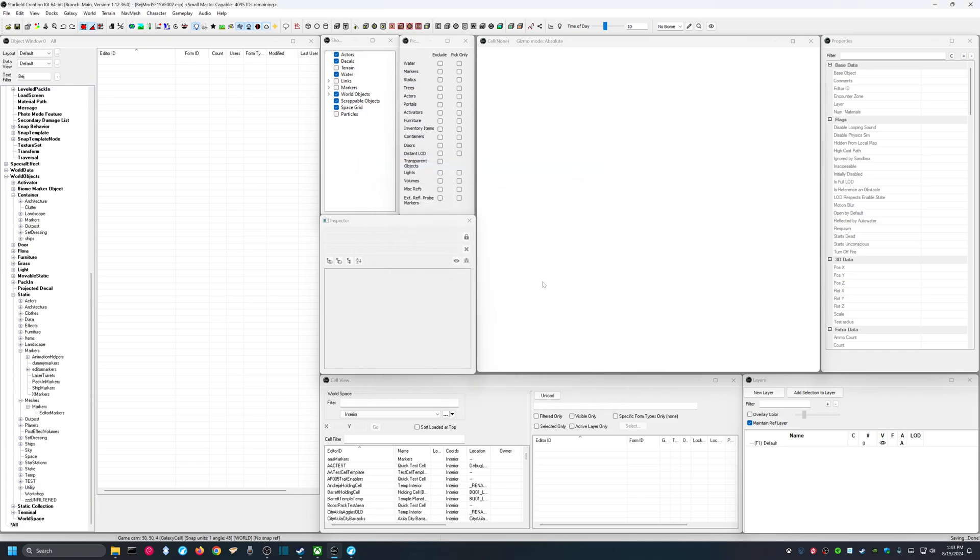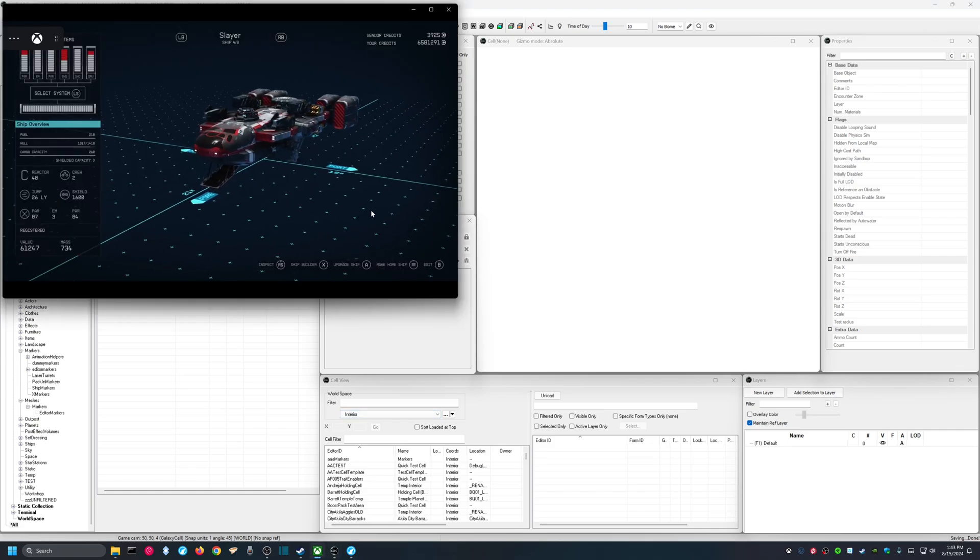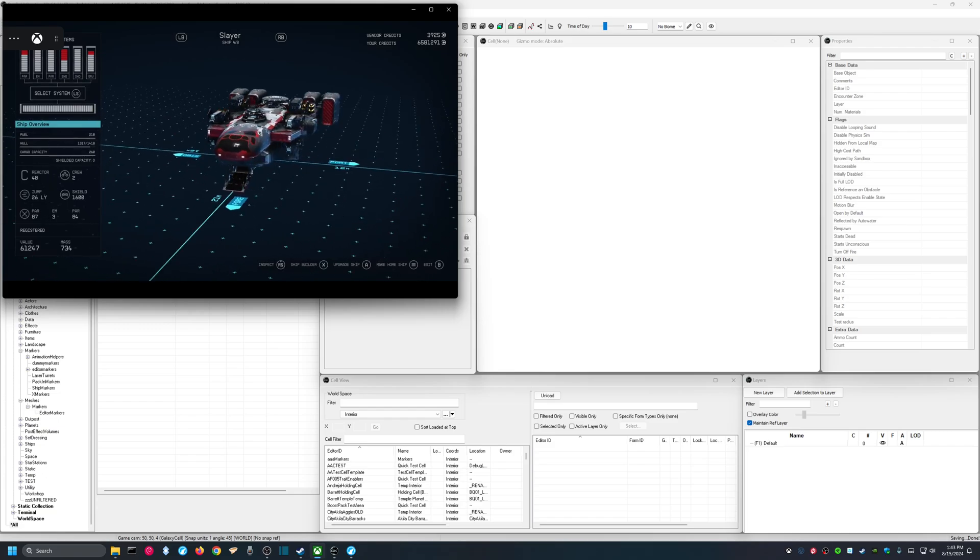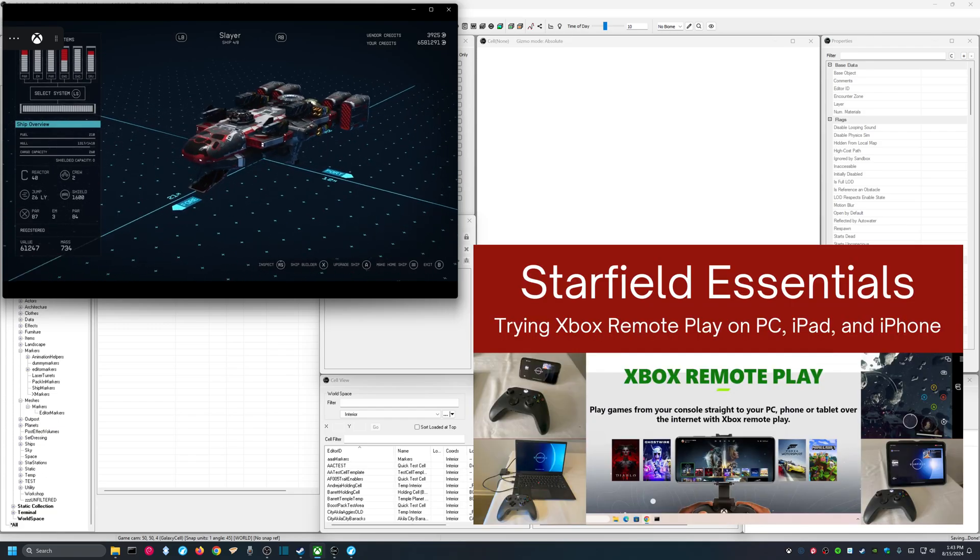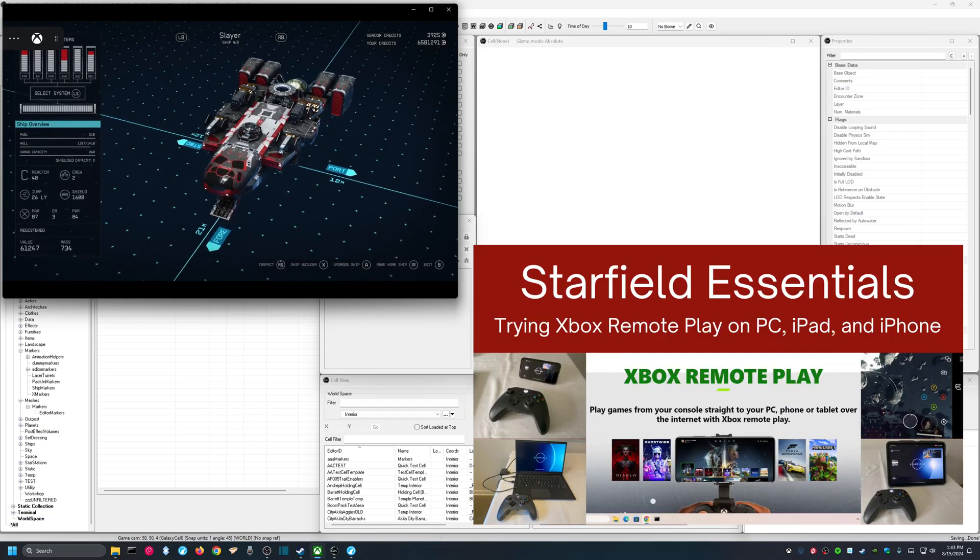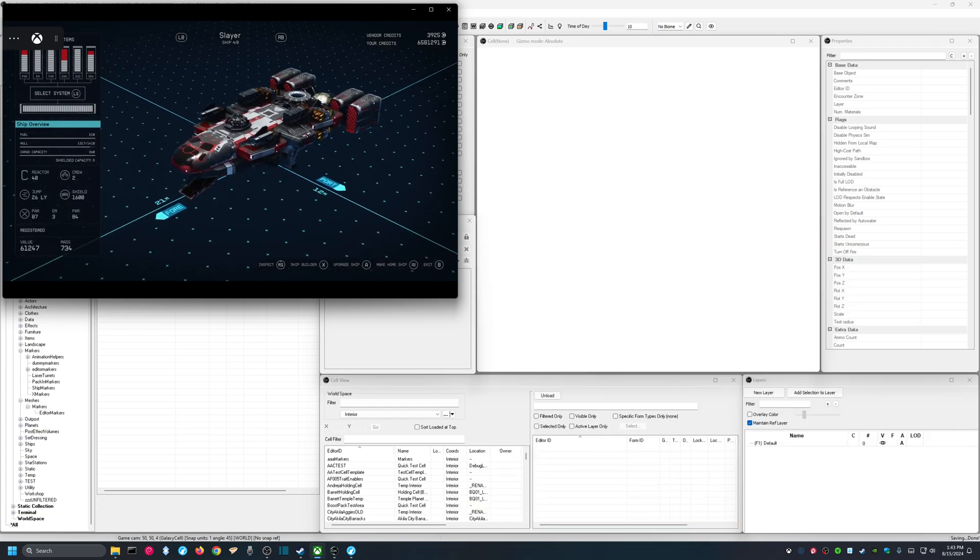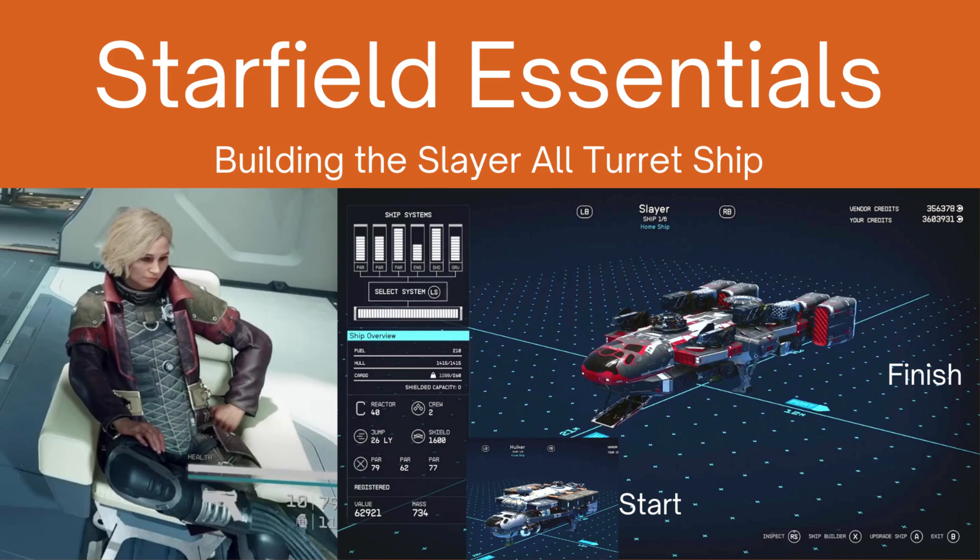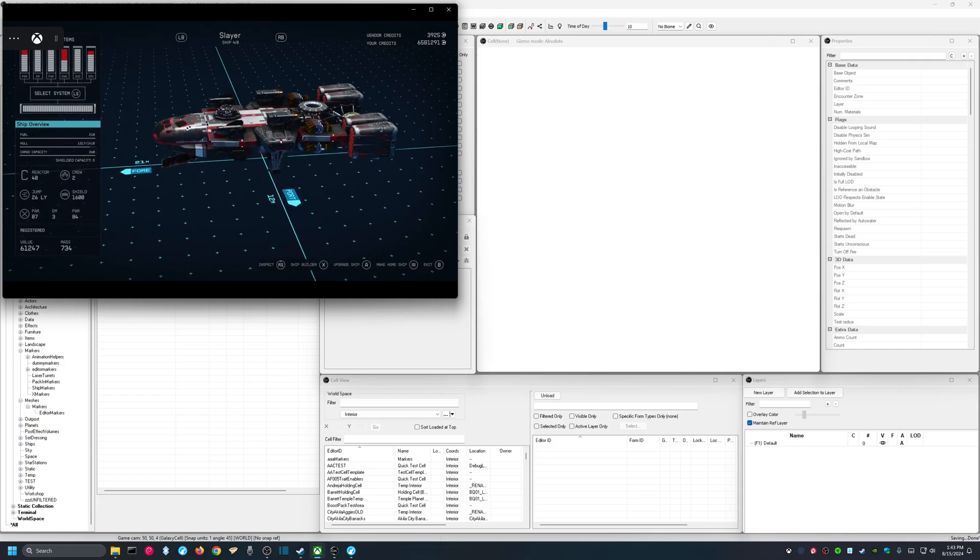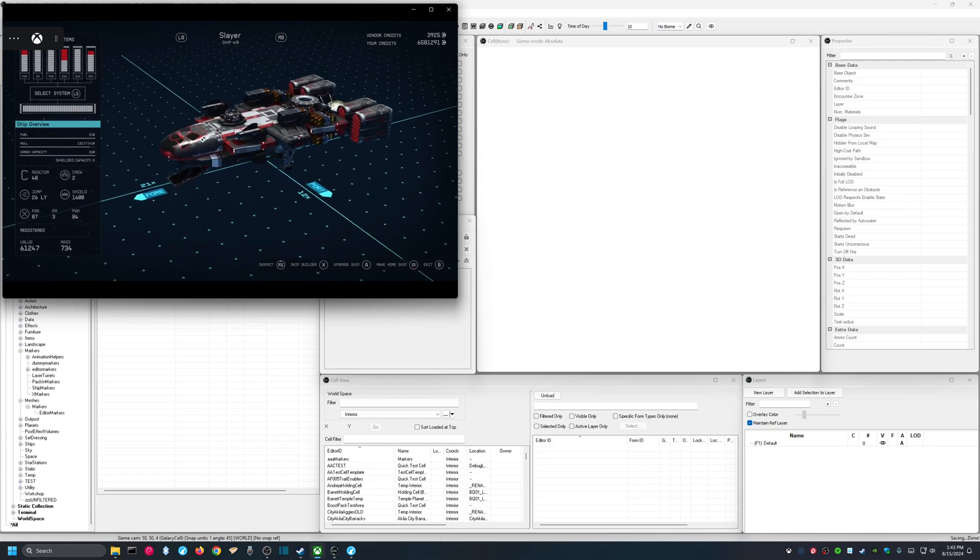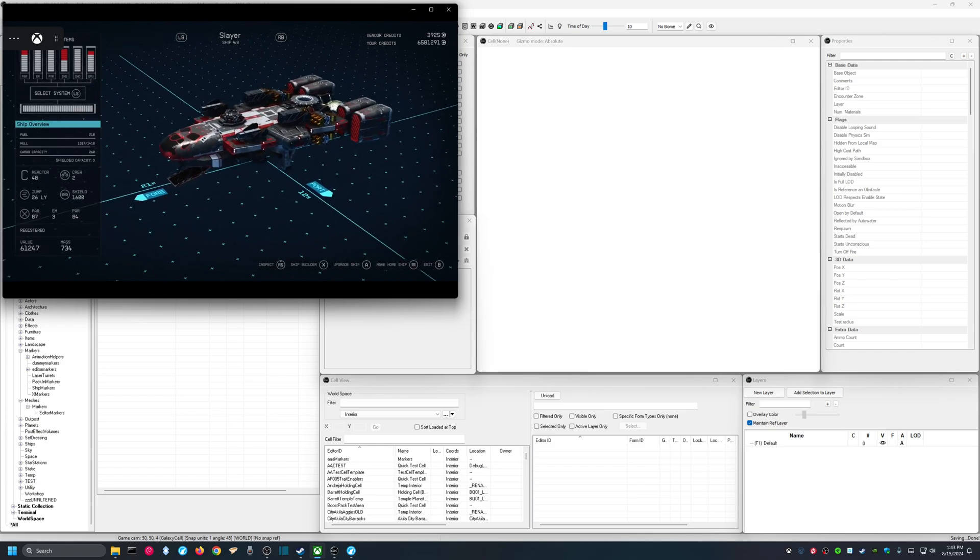One of the tricks I'm going to be using here to build a ship is I have, in this upper left window, an Xbox Remote Play session going. This is my ship Slayer, which I built on the Xbox months ago, and I have some videos about that. But I'm going to be using this as my template for how I want to, or the ship that I want to try to recreate in the creation kit.